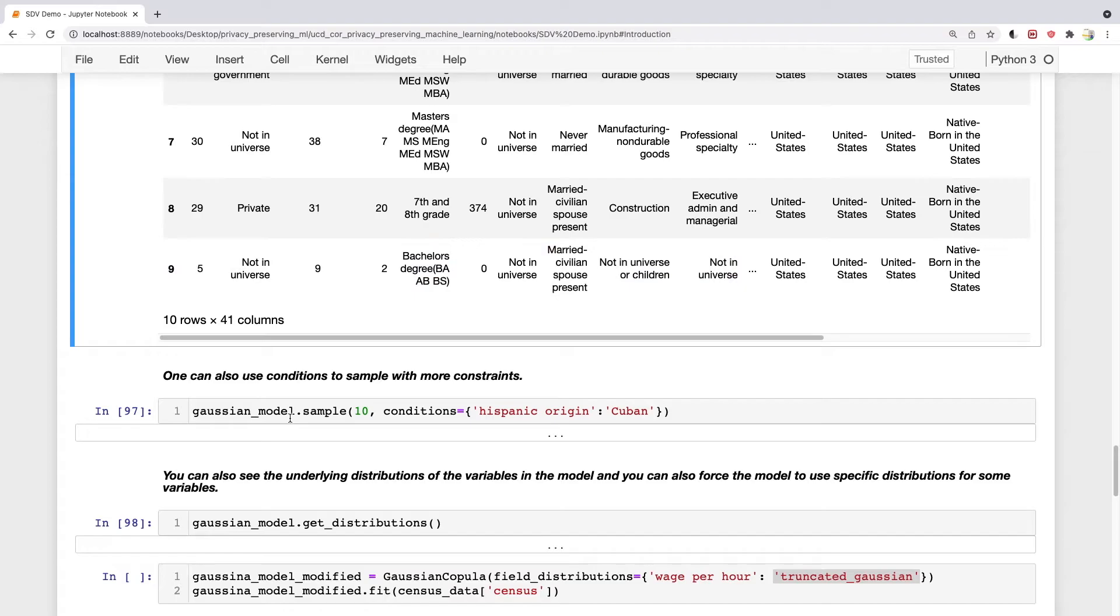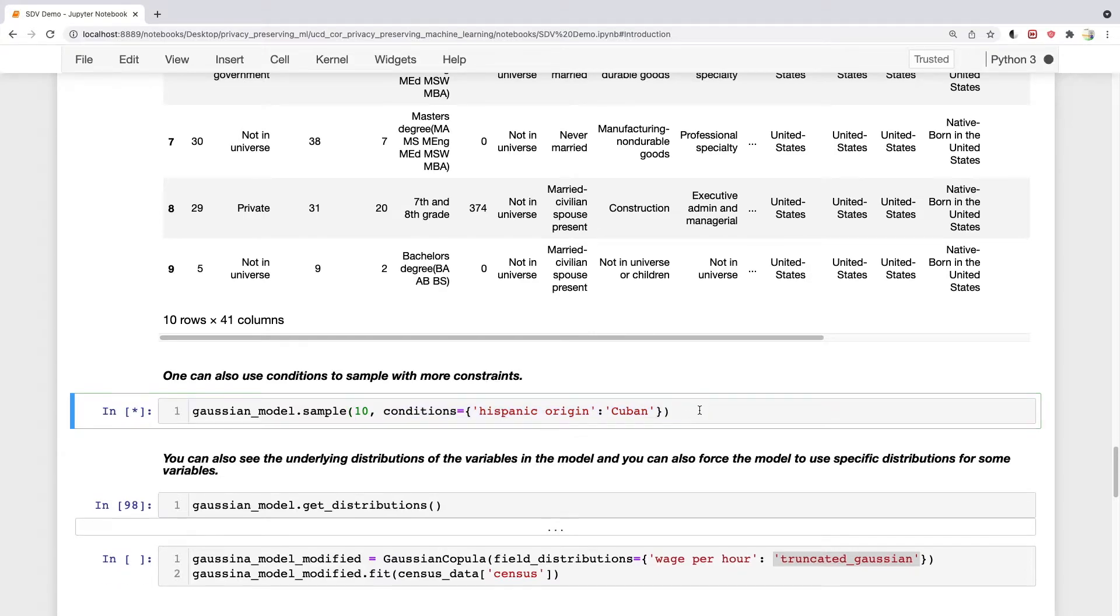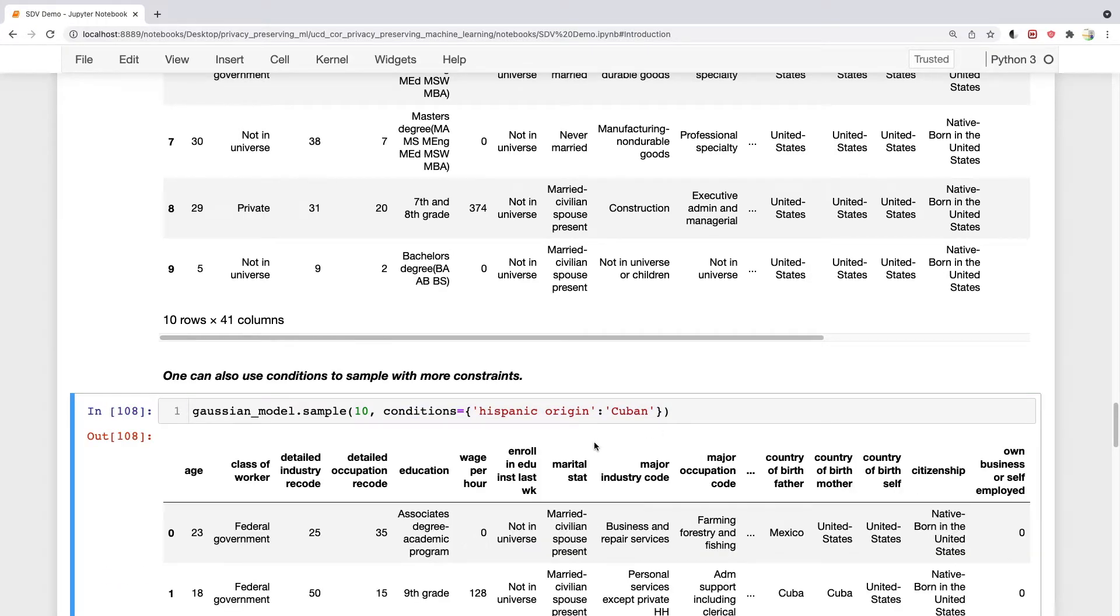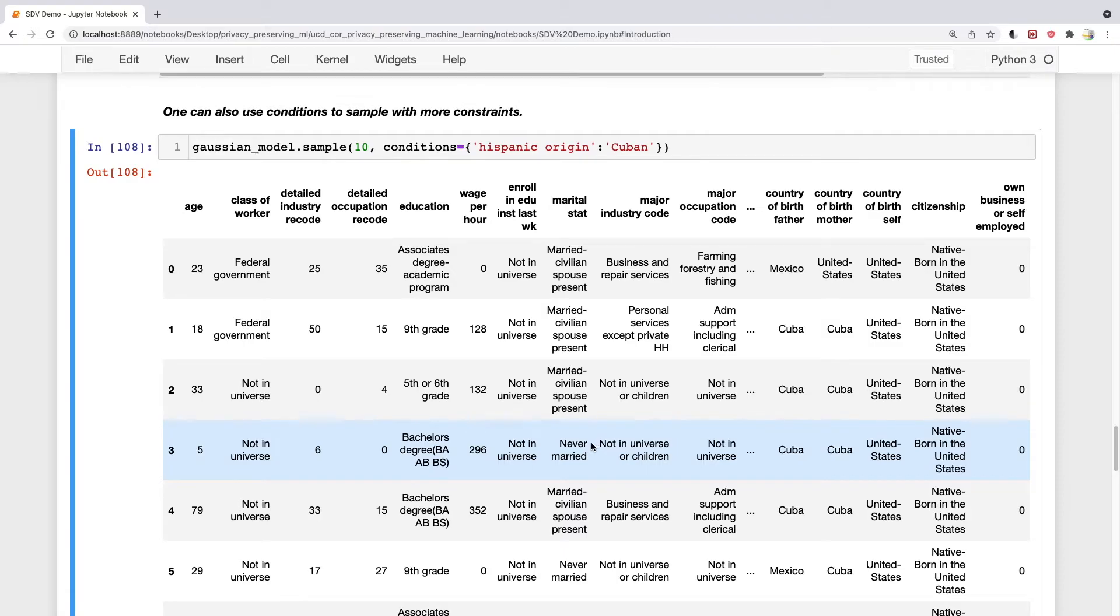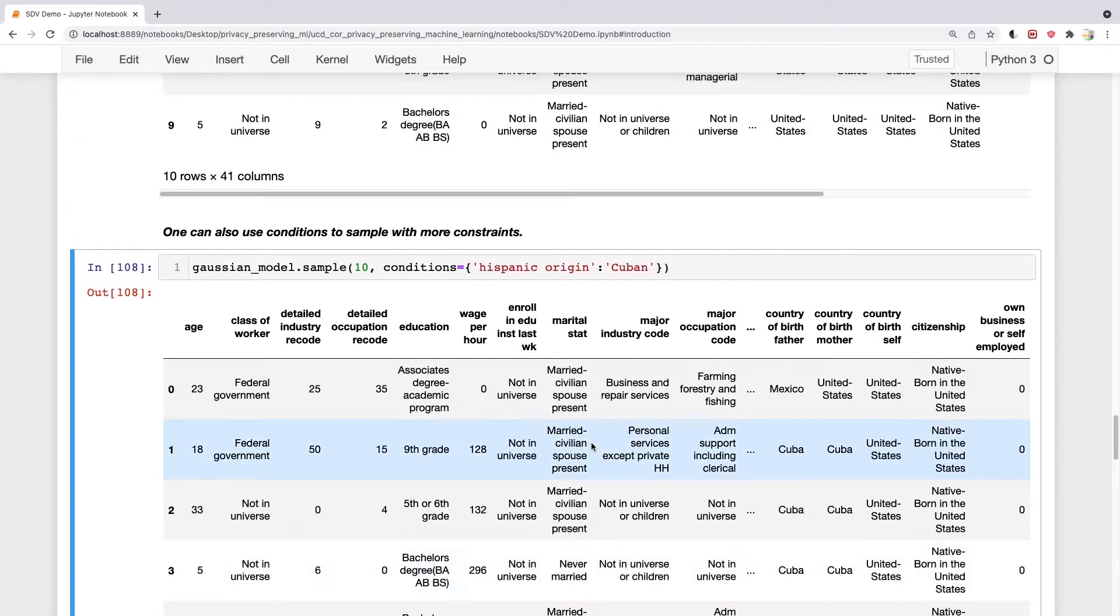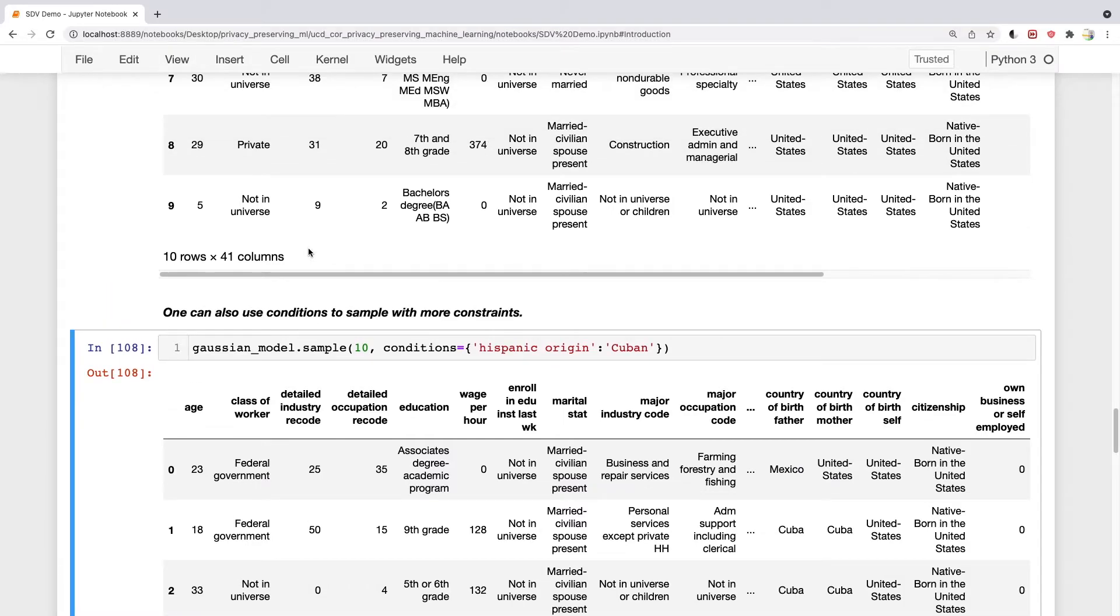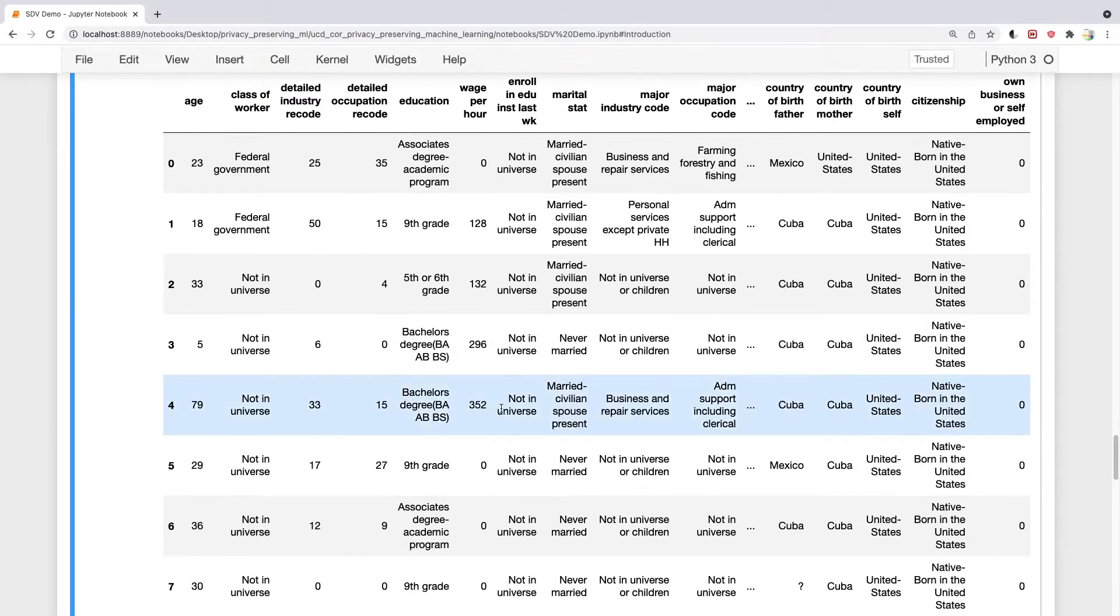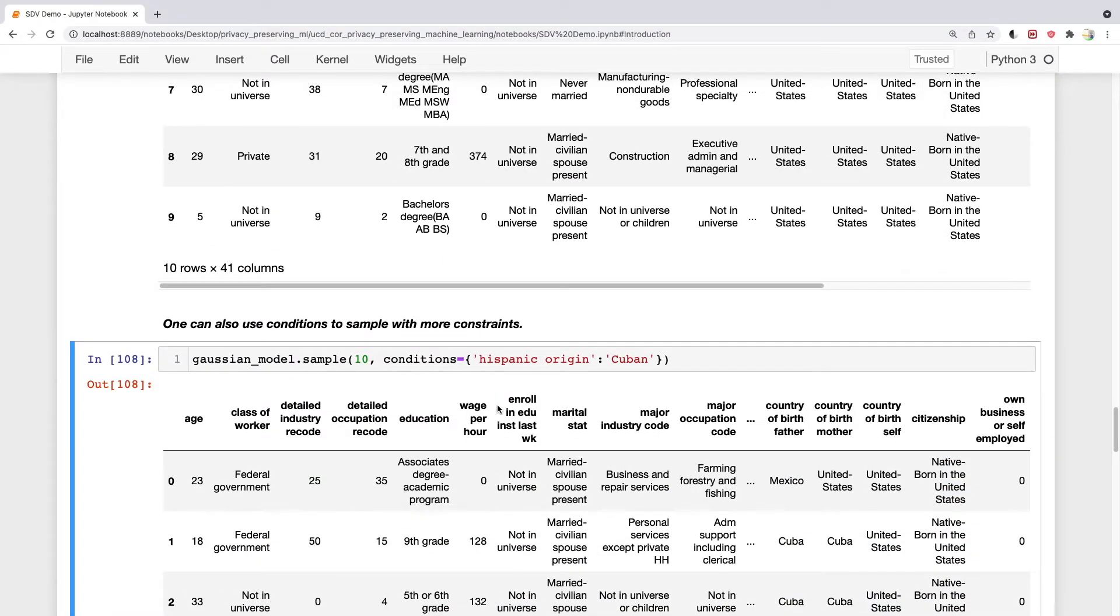You can also add conditions to specify what kind of samples you want to get. I add a simple condition here that all the samples I want to get should have Hispanic origin as Cuban. So I get this dataset for all Cuban Hispanic origin. You can then do different things with this, like see what's the average wage for this category or the average management status. You can add different kinds of conditions.